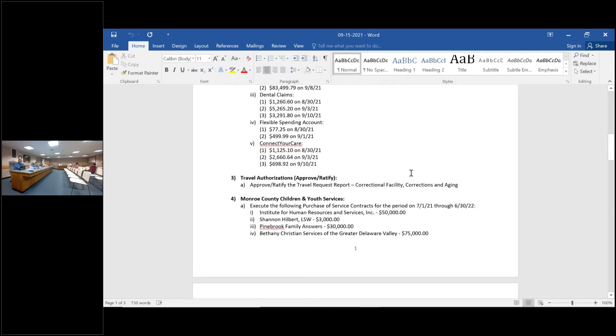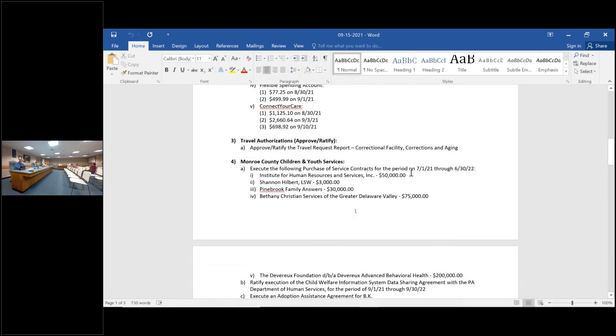Motion to approve the action listed in number three, item A. Number second. Second. Any discussion? Hearing none, all in favor, aye. Opposed.